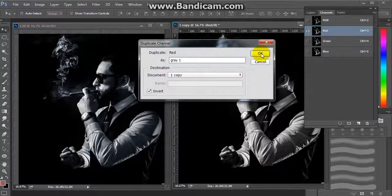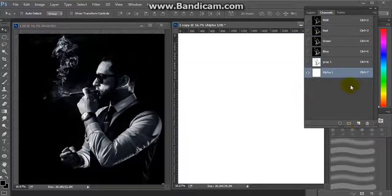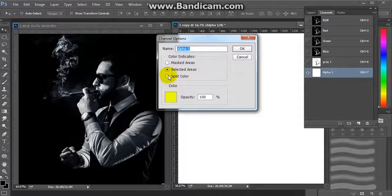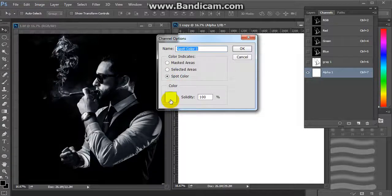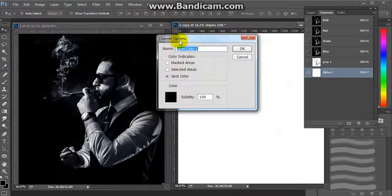After that, we will create a new channel. Then we will convert it to spot color and set it to black. This will represent the t-shirt color.